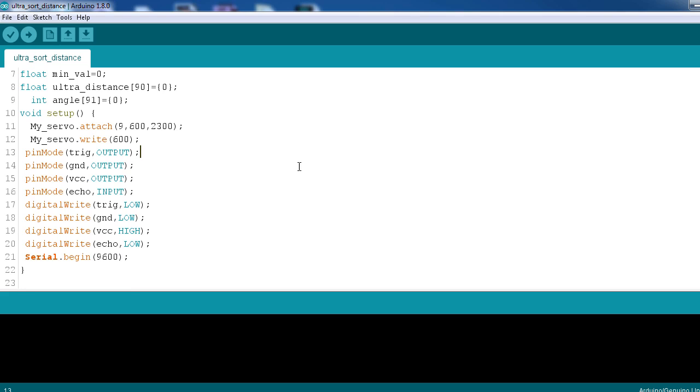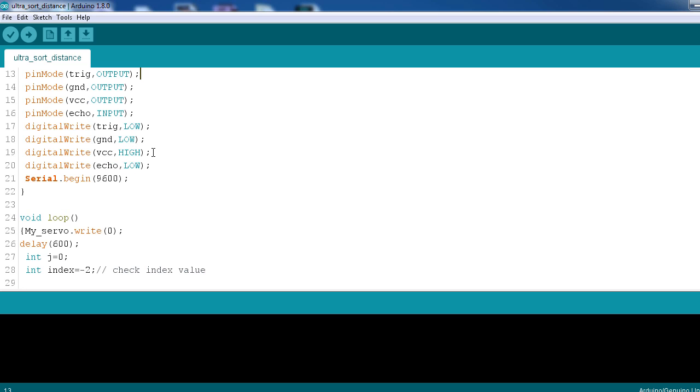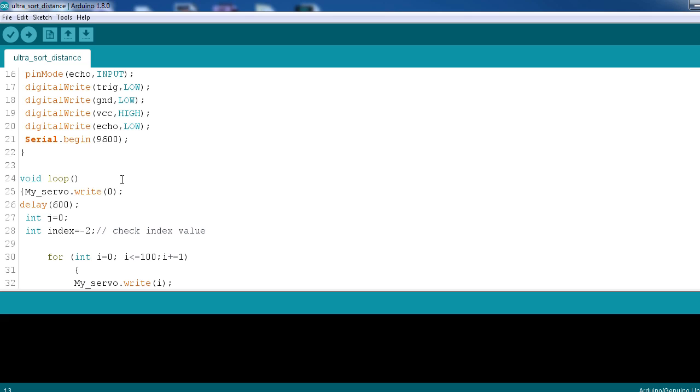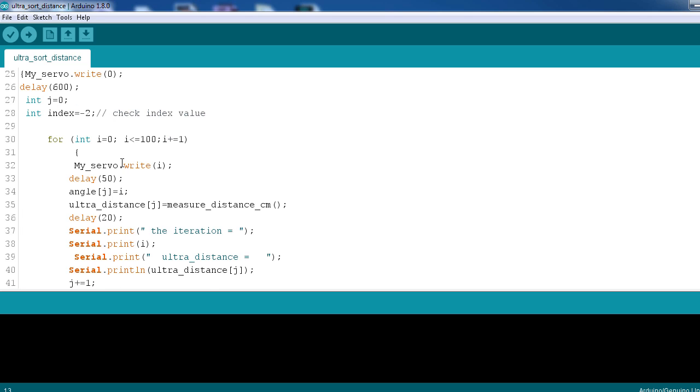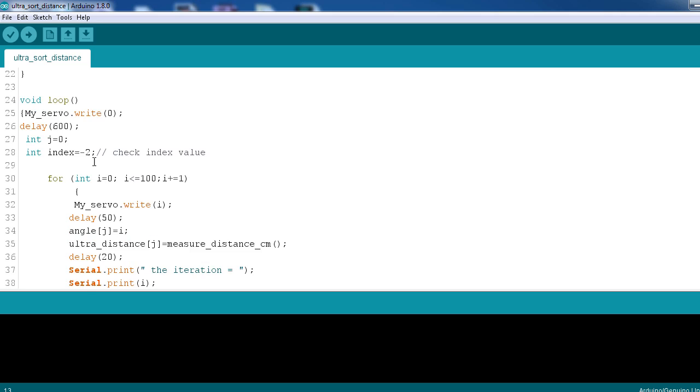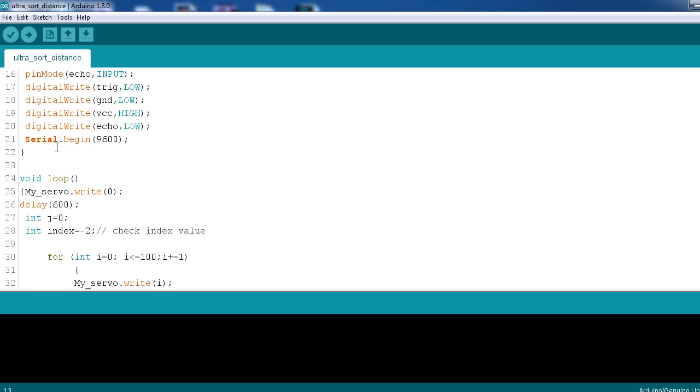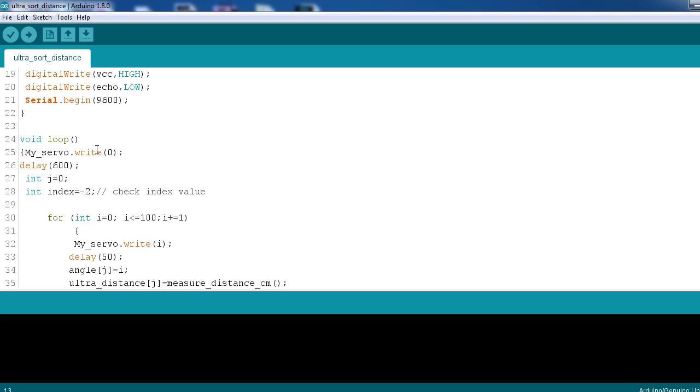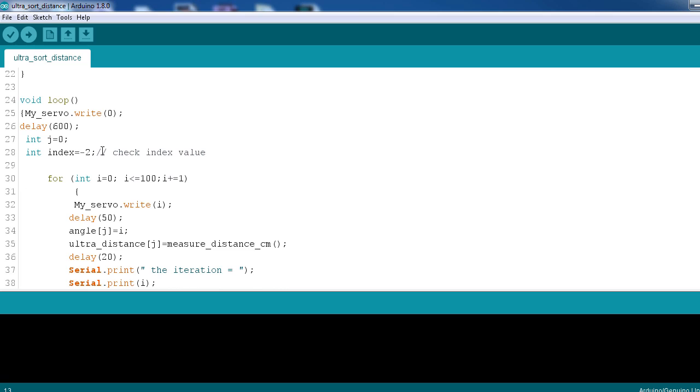So here is the setup mode where we have declared which of the pins will be the output pin and the input pin with respect to the Arduino. So here trigger, ground, vcc will all be the output pins and echo is the only input pin. And we have used serial begin communication to check whether our logical program is working in our way or not.